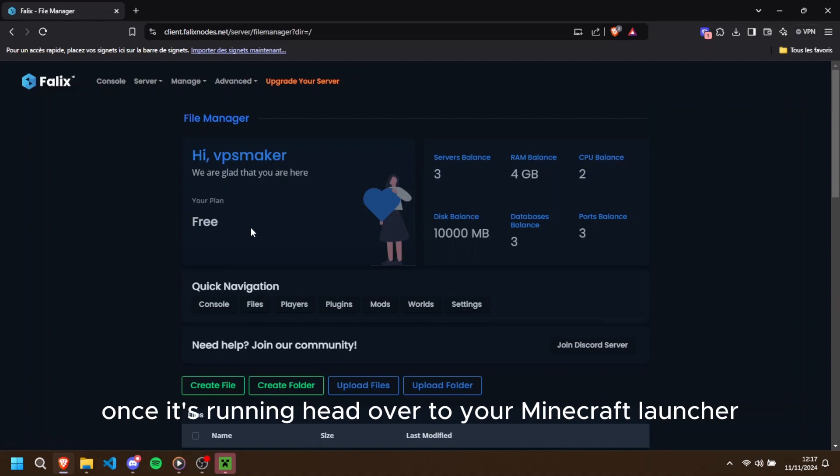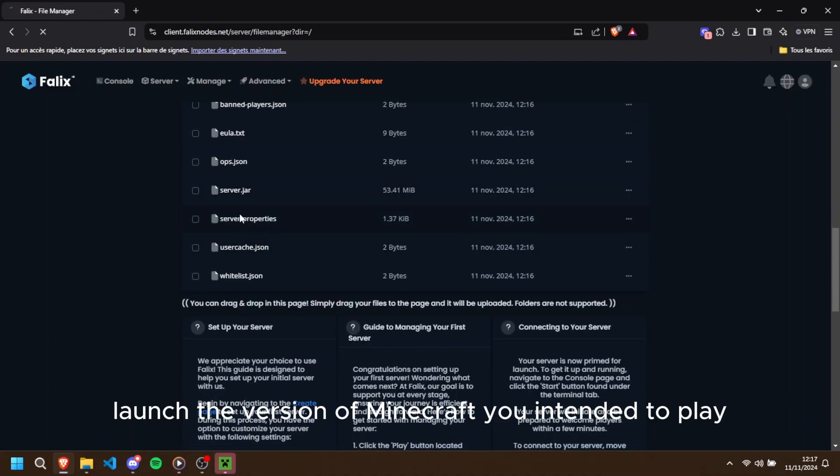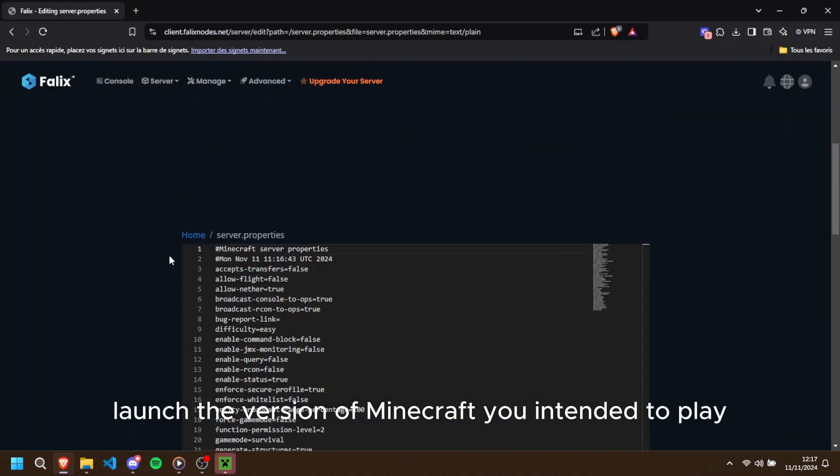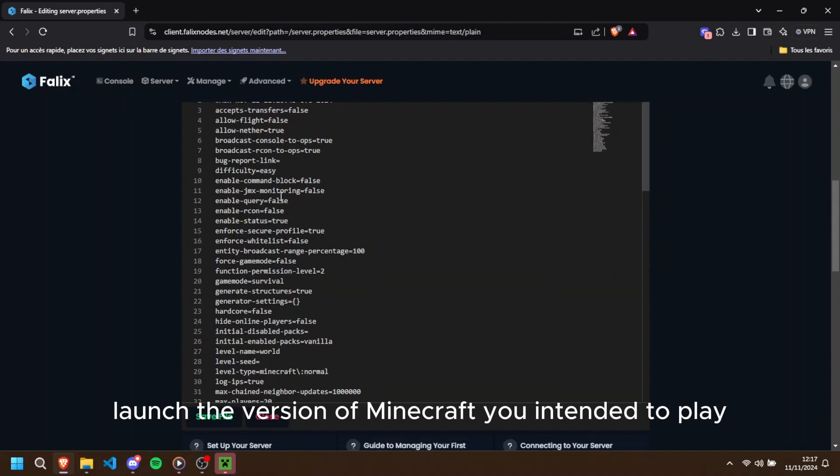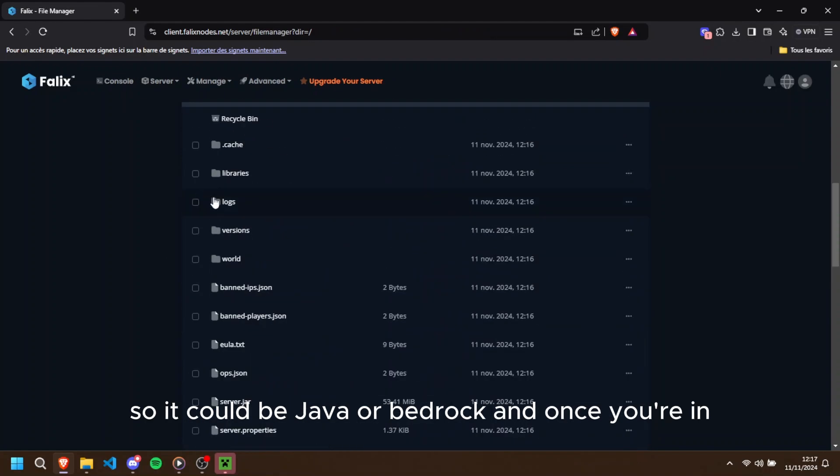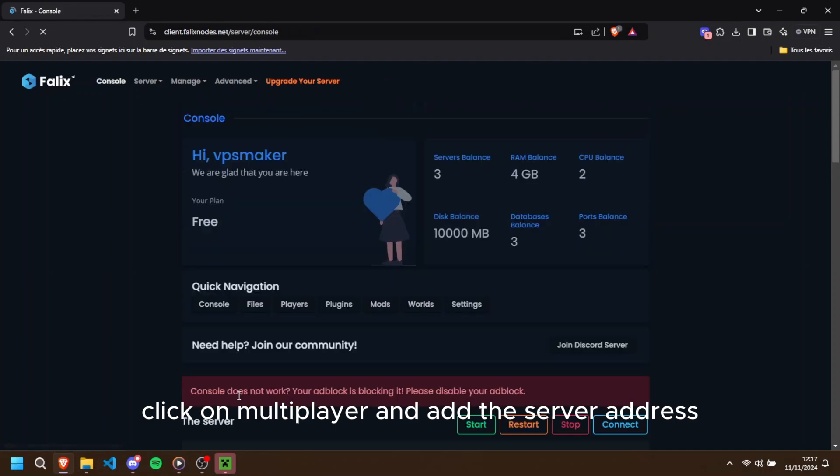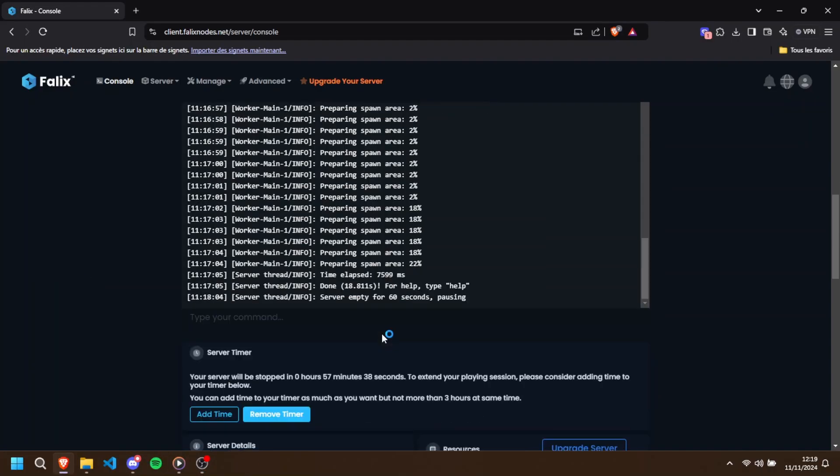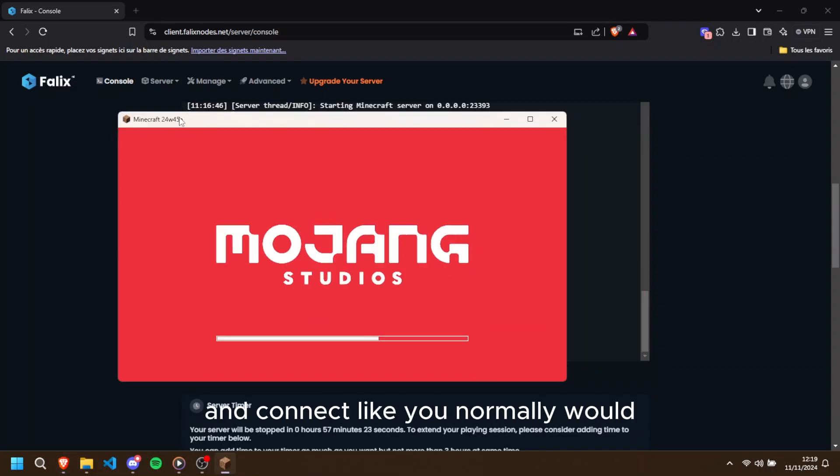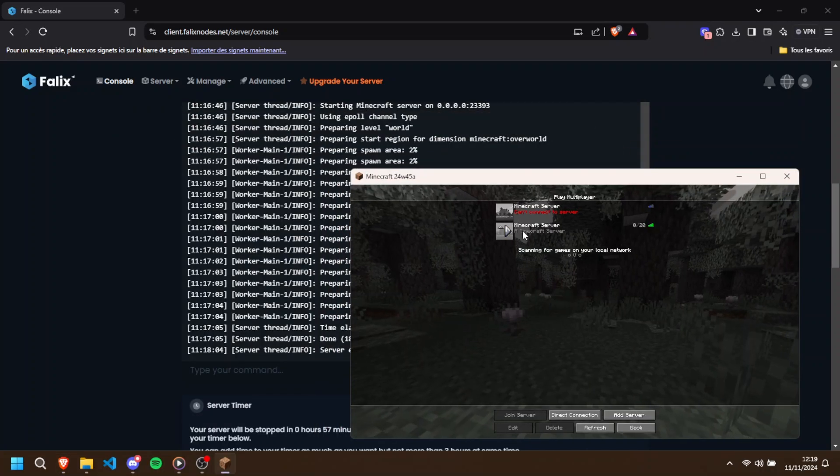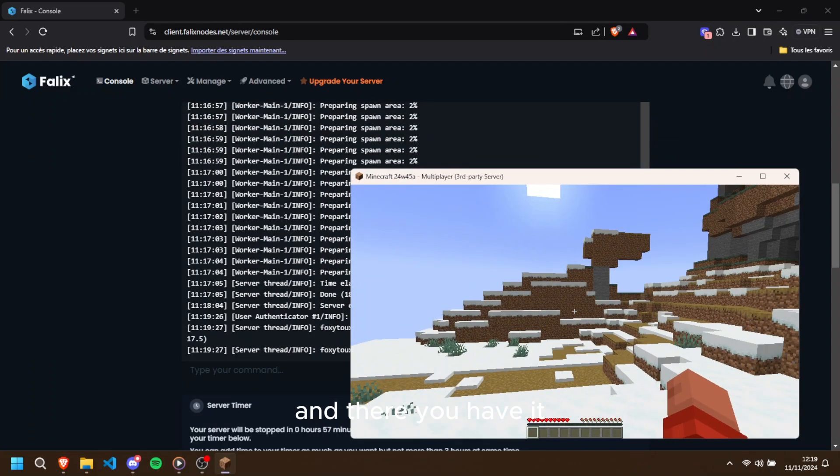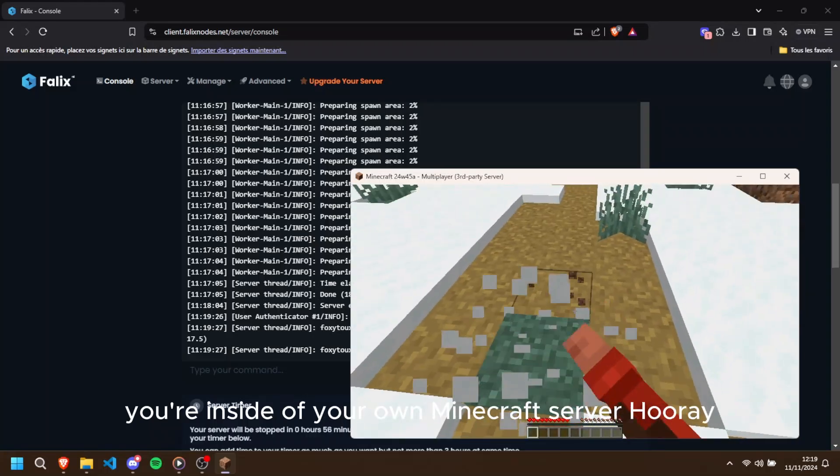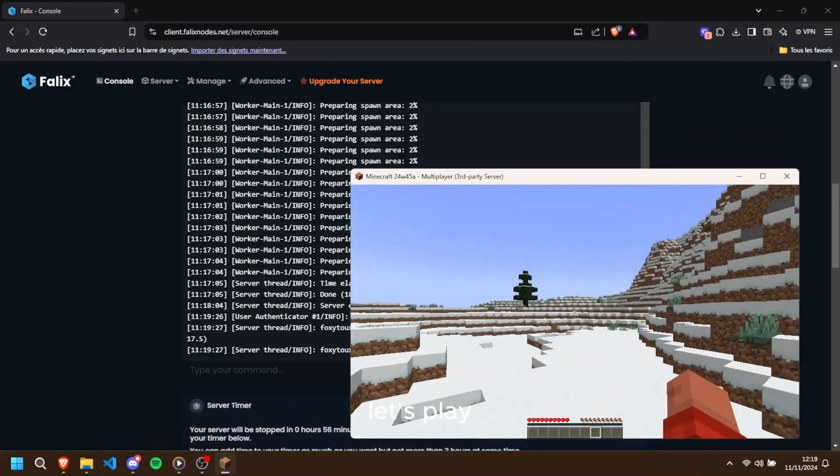Once it's running, head over to your Minecraft launcher. Launch the version of Minecraft you intended to play, so it could be Java or Bedrock, and once you're in, click on multiplayer and add the server address, which you can find in the server dashboard, and connect like you normally would. And there you have it, you're inside of your own Minecraft server. Hooray! Let's play.